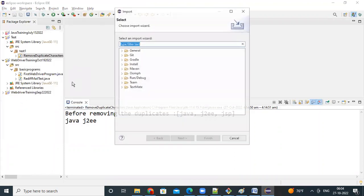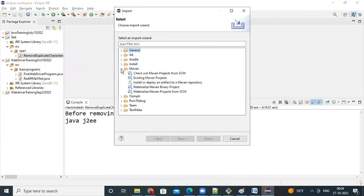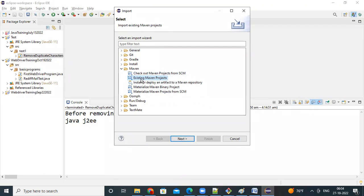Then select here Maven option, select Maven. Can you all try this, Maven, you can click on existing Maven project. So what is the option you need to select, existing Maven project you're importing into your Eclipse.